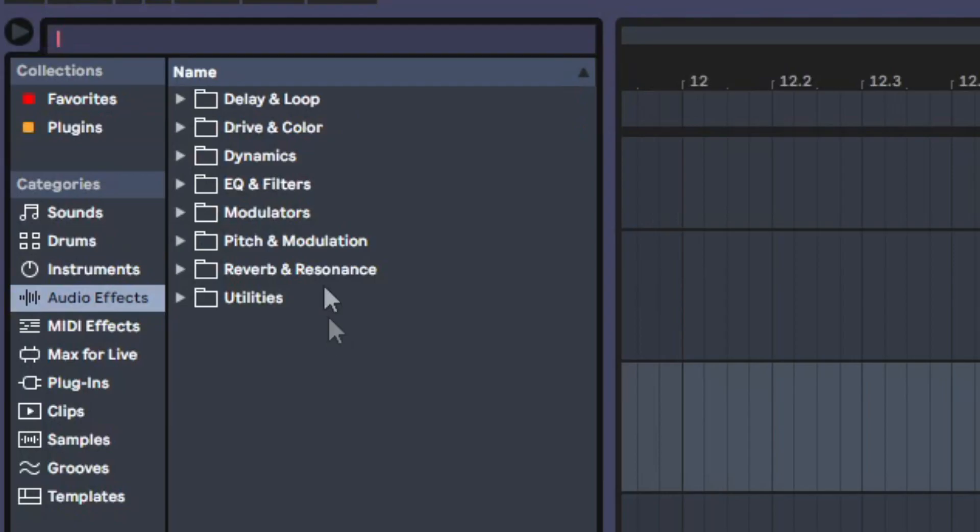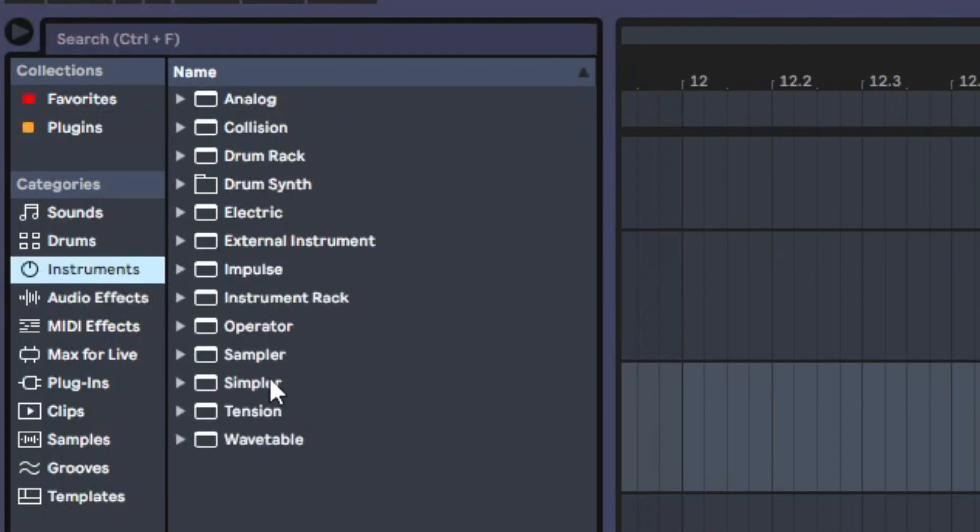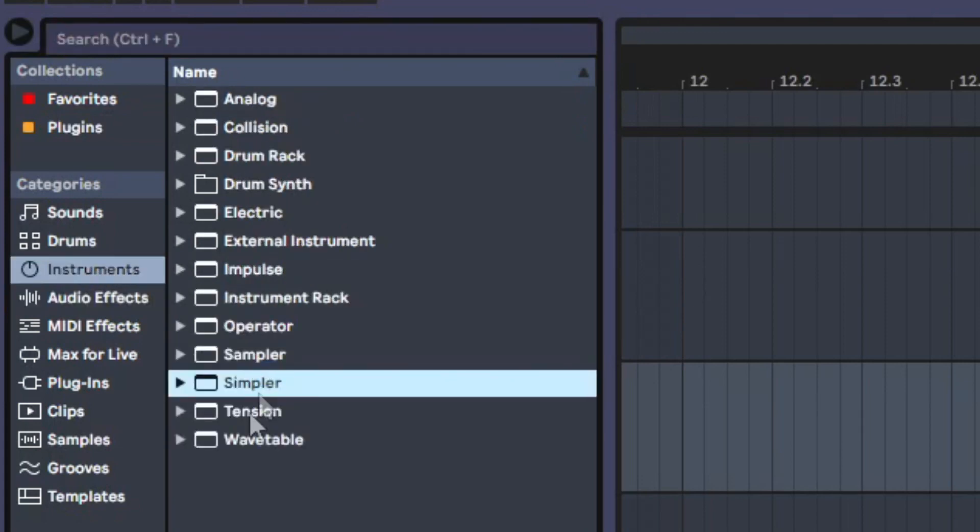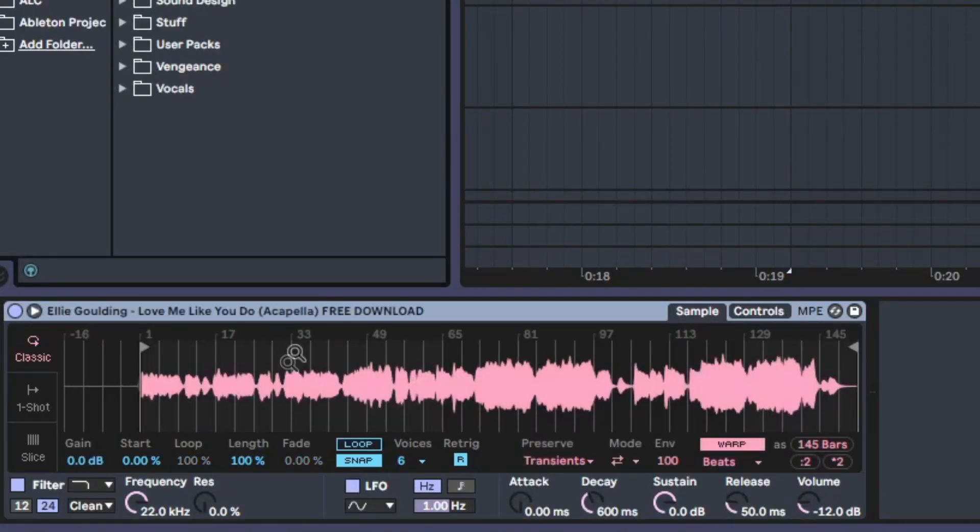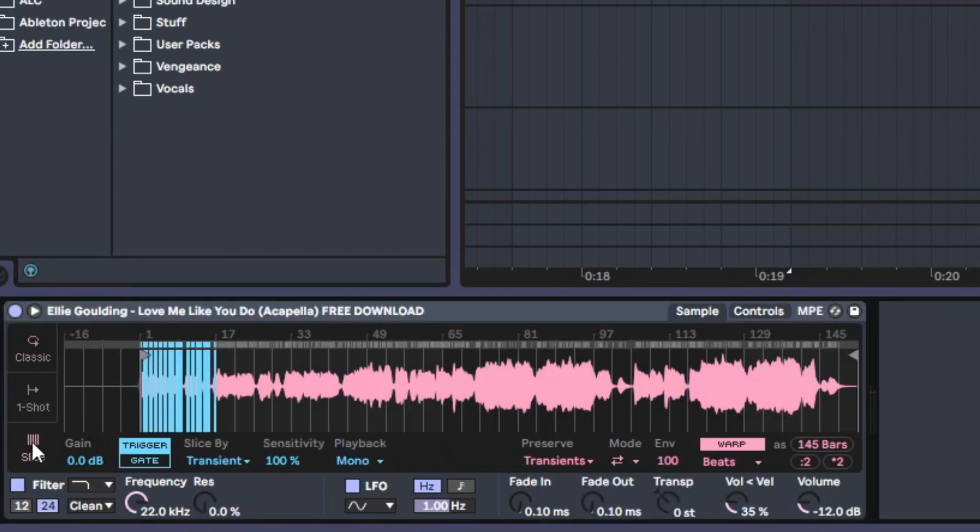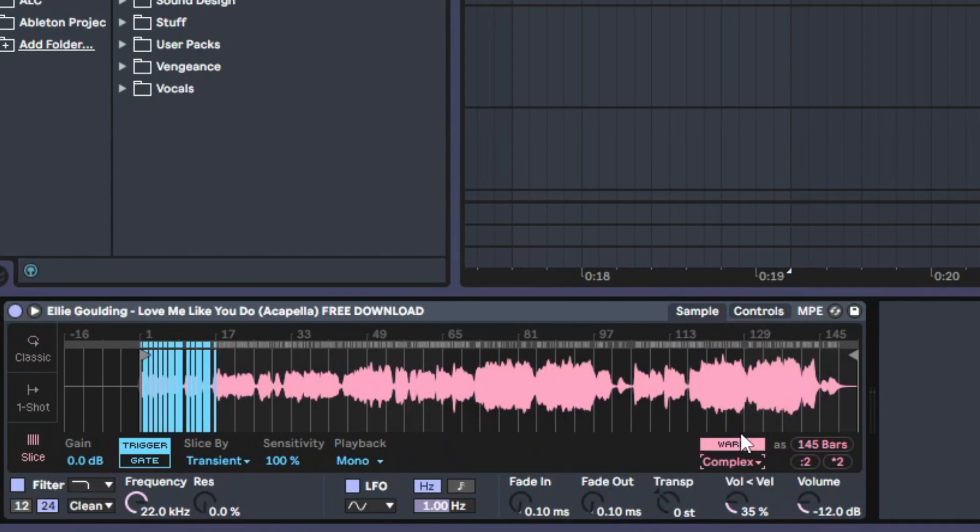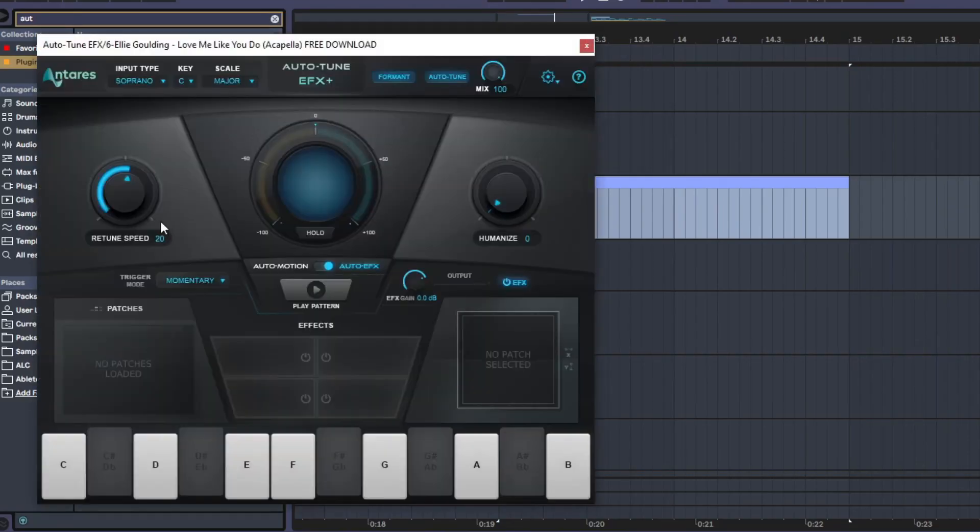You can also do this in Ableton. Just load up a simpler and select the acapella. Now go from classic to slice, and in the warp mode, go to complex. Get an auto-tune and select the scale you want.